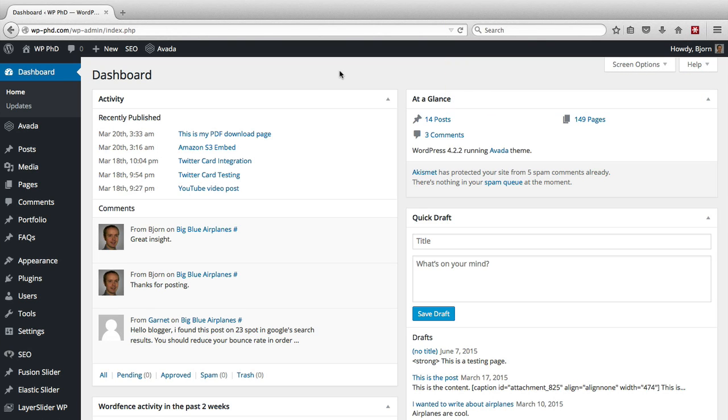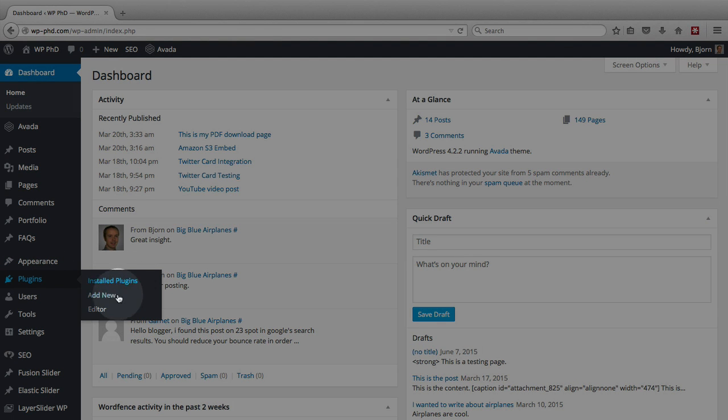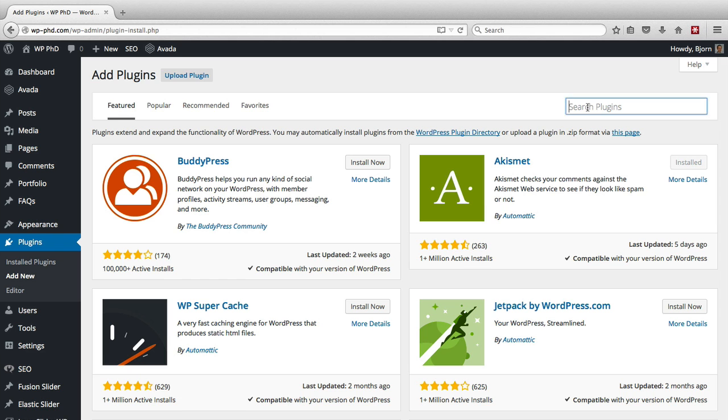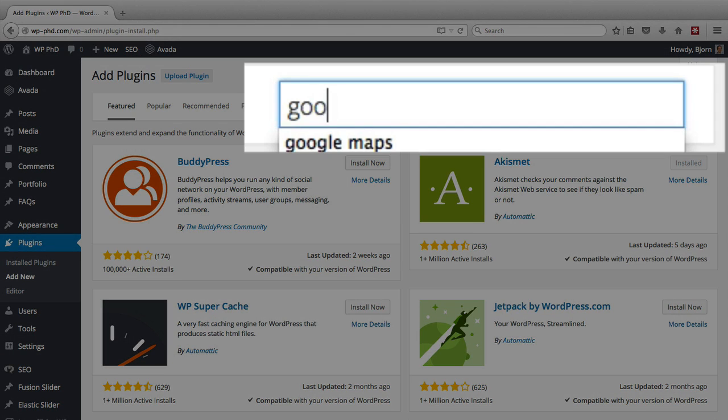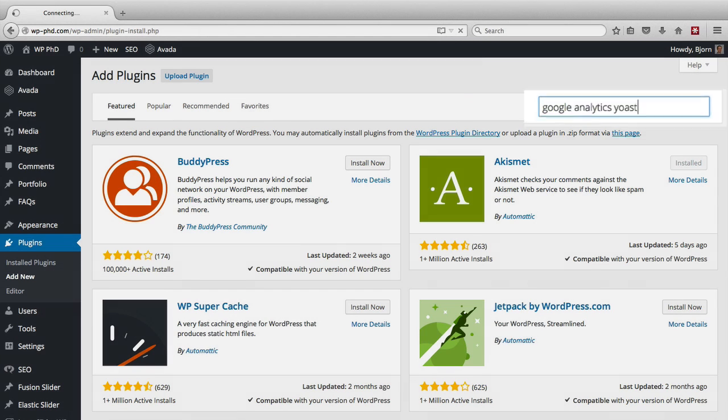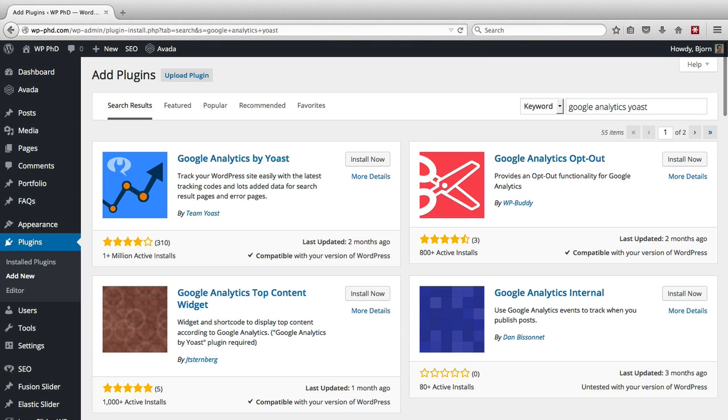So the first thing we have to do is install that plugin. Here we are on a WordPress dashboard. Hover over plugins, click on add new, and then we type in Google Analytics Yoast. There's a bunch of other analytics plugins as well.